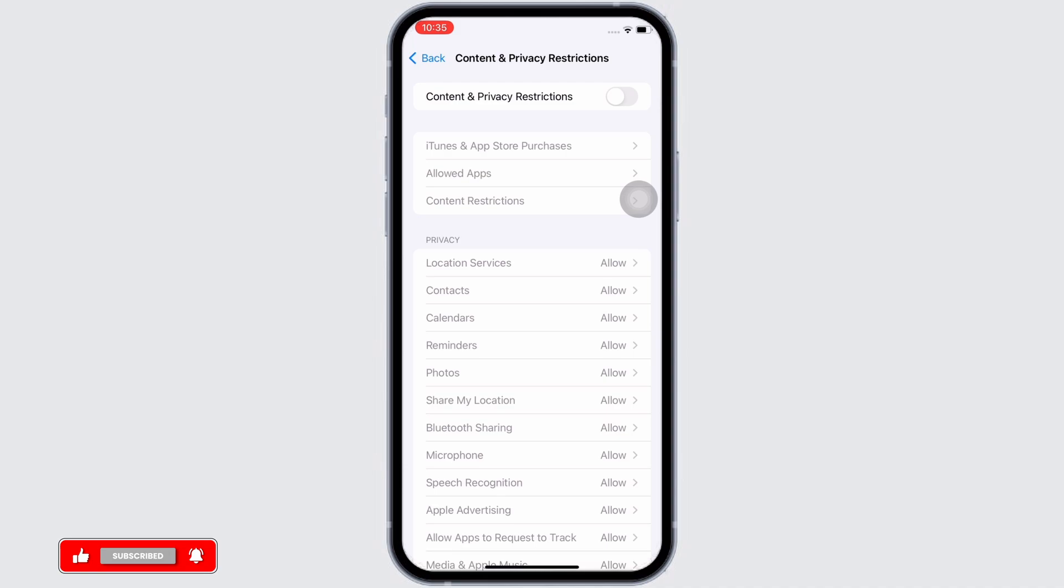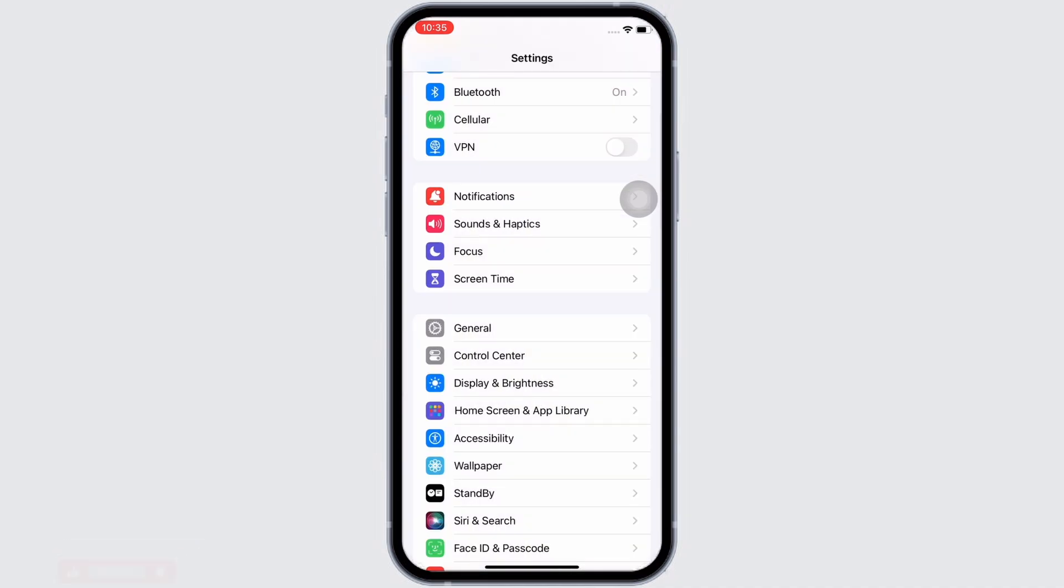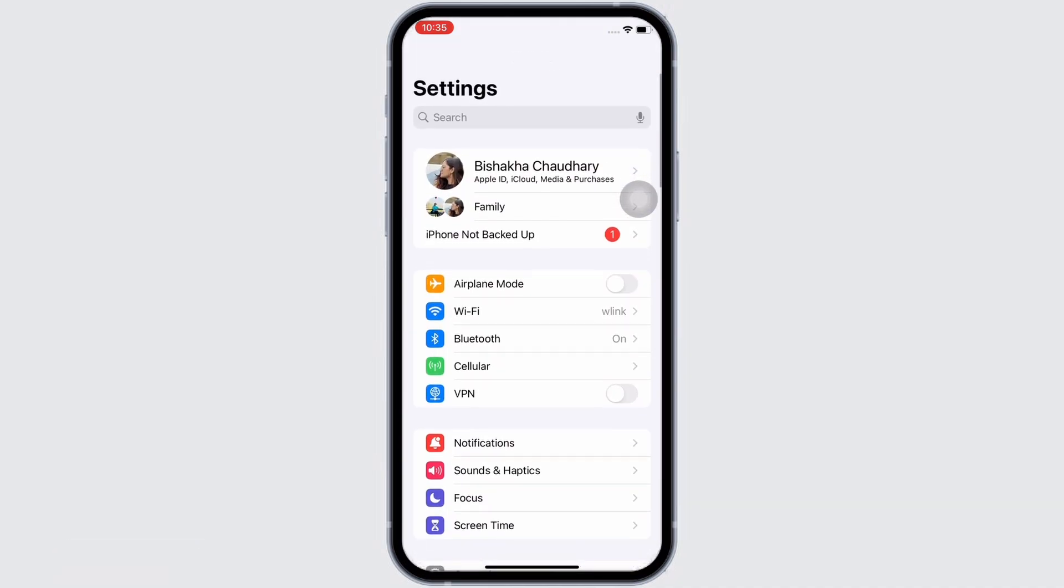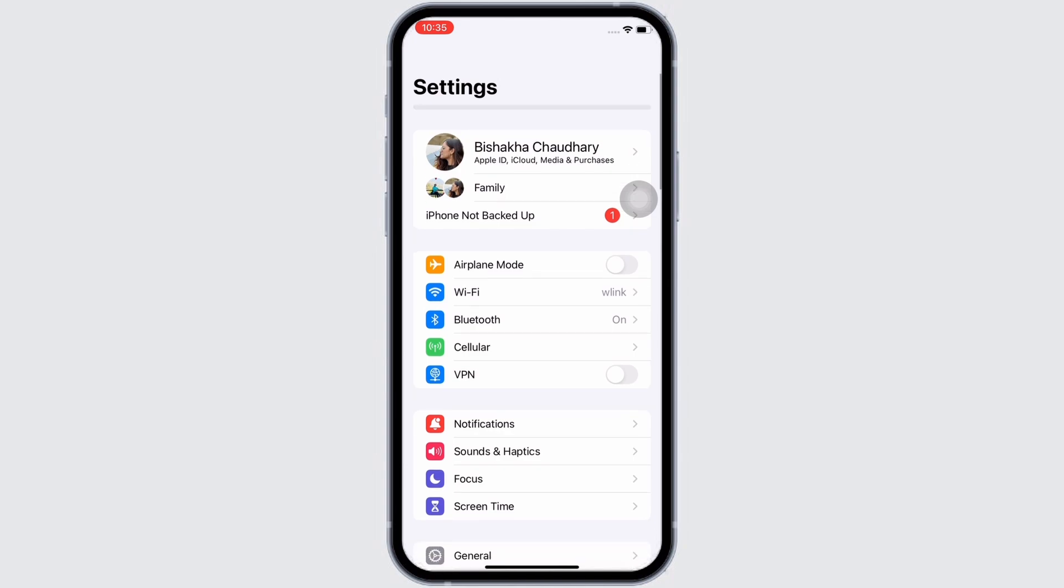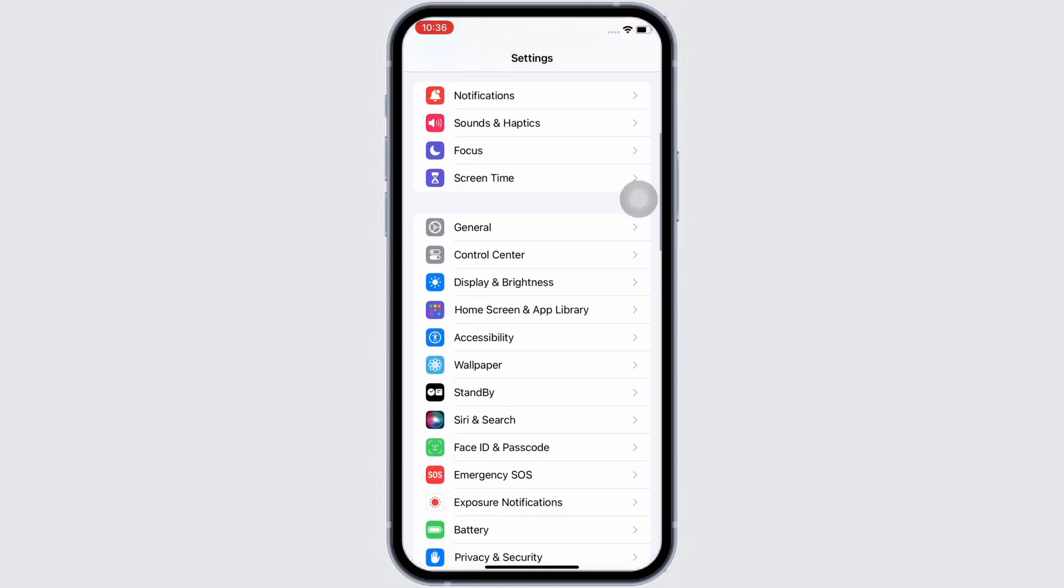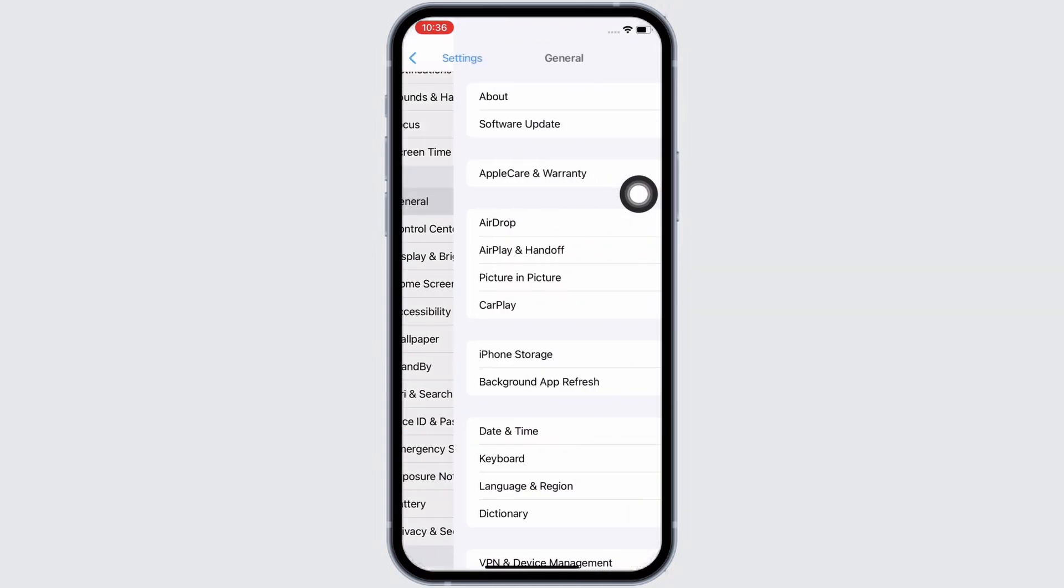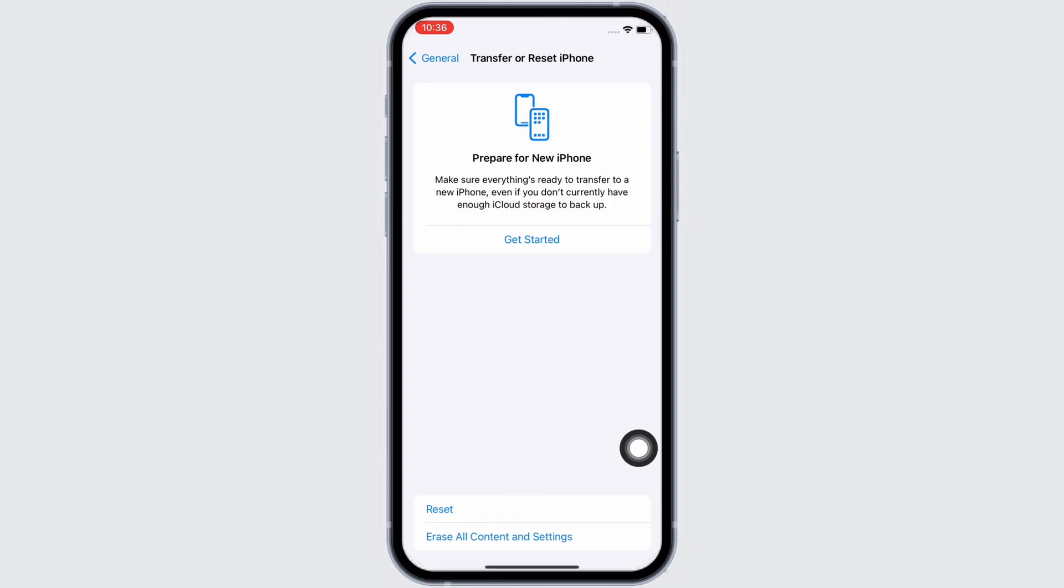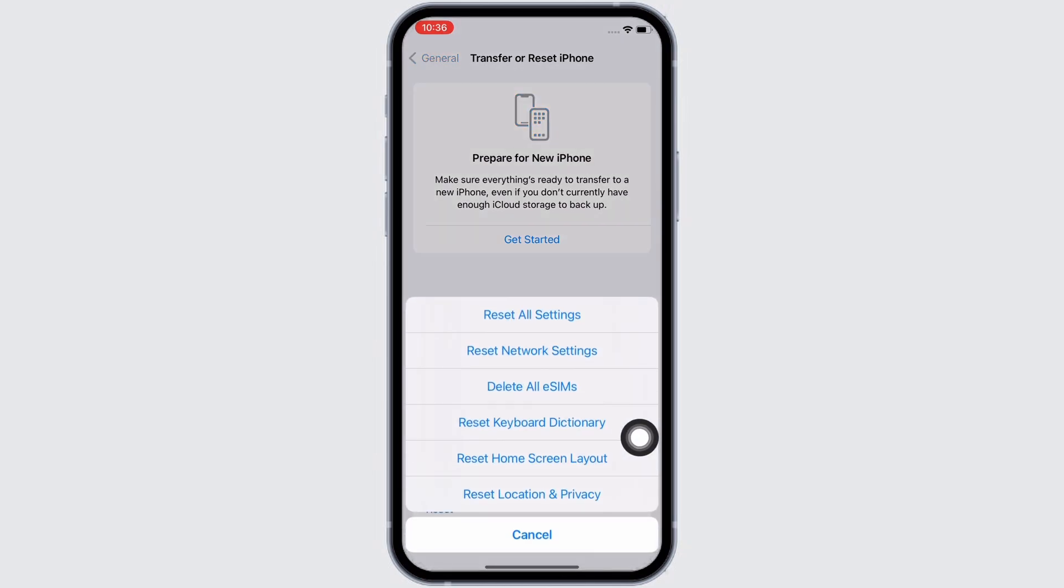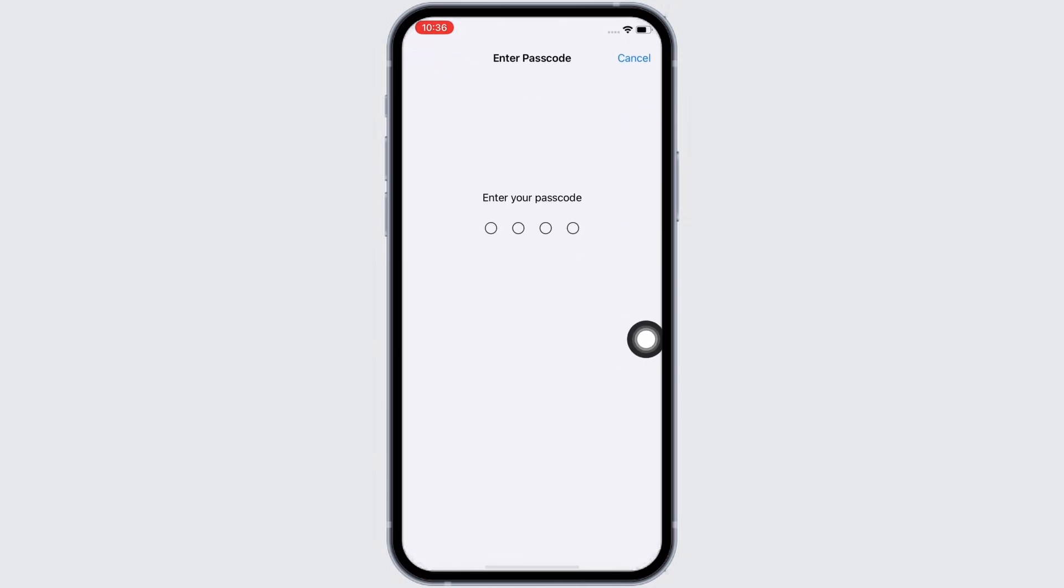In order to reset all settings, in Settings itself, tap on General and scroll down and tap on Transfer or Reset iPhone, then on Reset, and then on Reset All Settings. Enter your passcode and reset all settings.